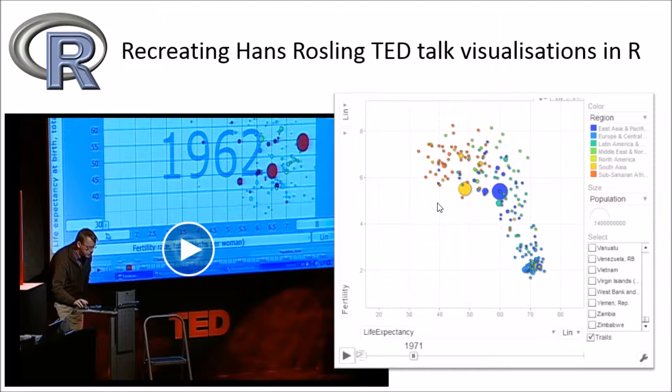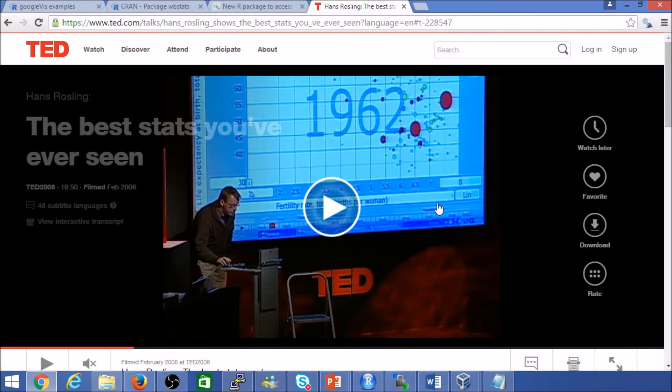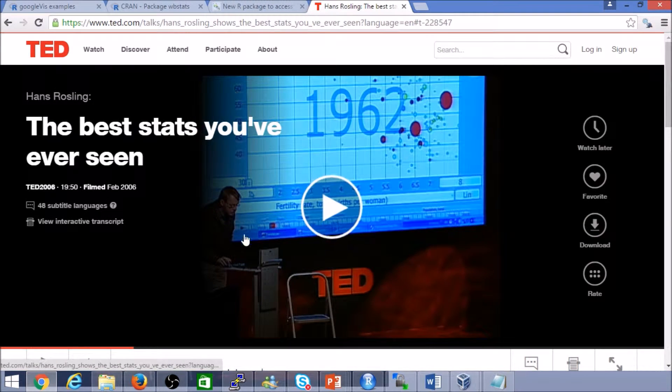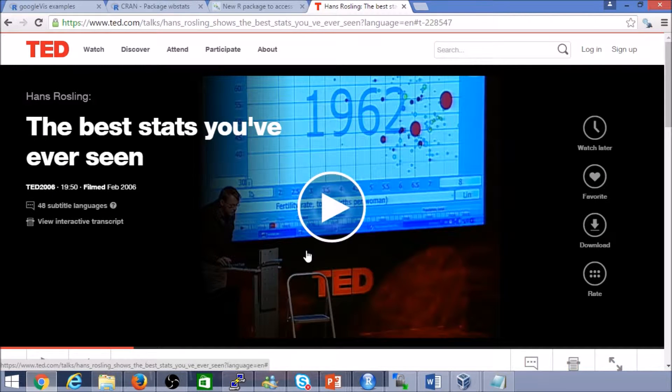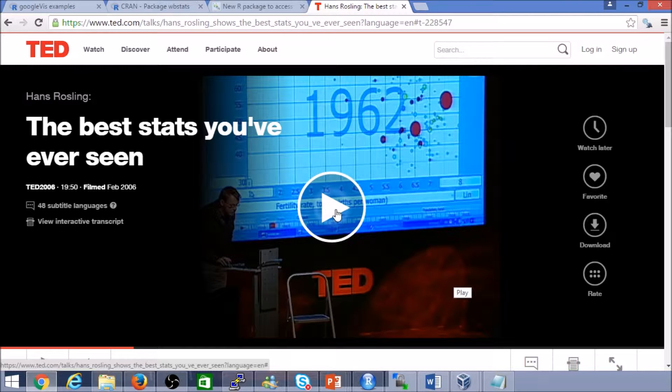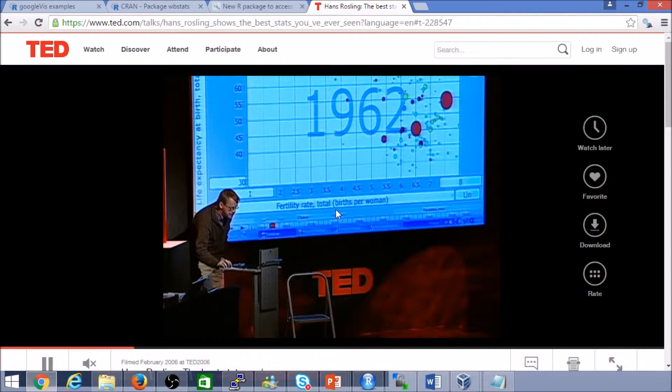First off, if you've not already seen Hans' video on TED or YouTube earlier, I strongly recommend that you do.